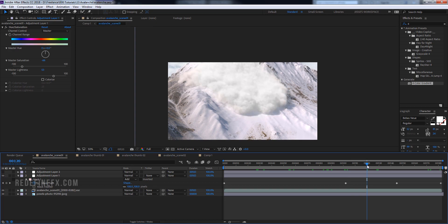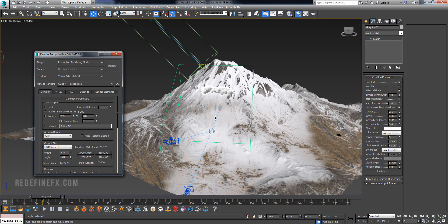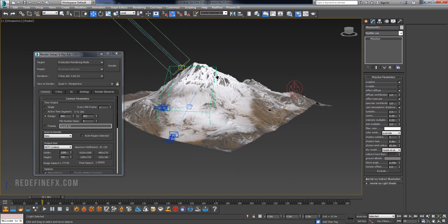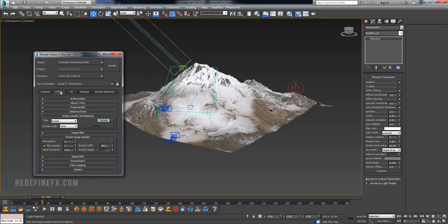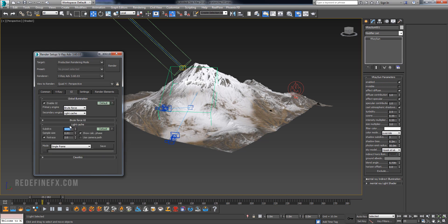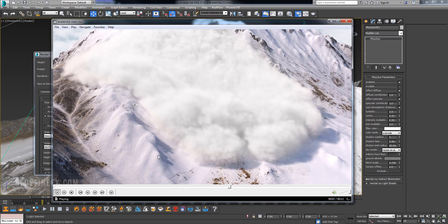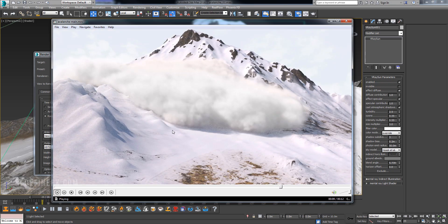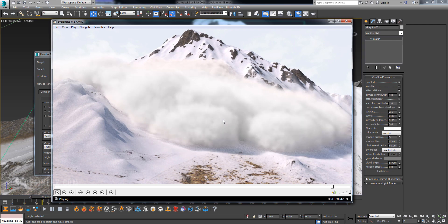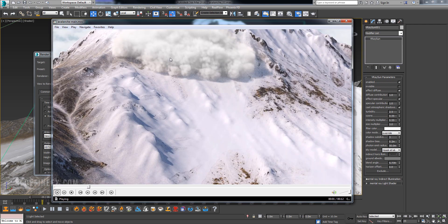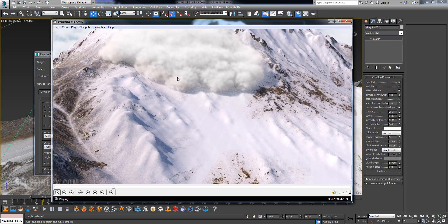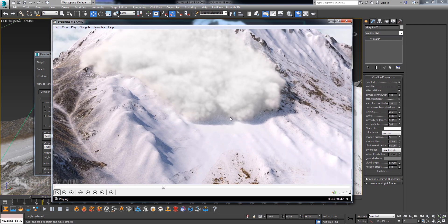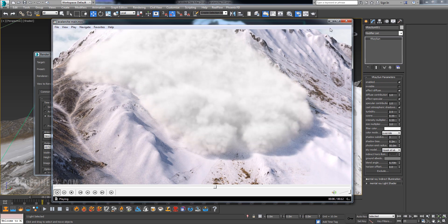And then for my render settings, you guys can download the project file, the link is in the description, so you can just look at exactly what I did. But basically I'm just doing Bucket, 2 subdivs, and 1000 subdivs for the Light Cache. It is noisy but I was trying to get the preview out. You could increase the settings much more if you were doing this for a final shot, but I just wanted to show you the technique of having the heavy smoke roll down a mountain.